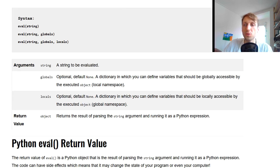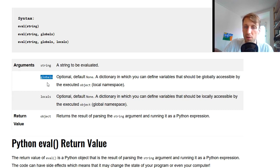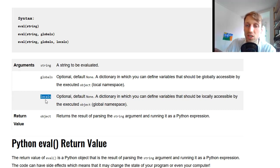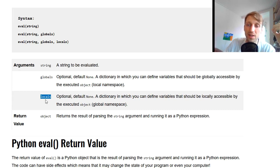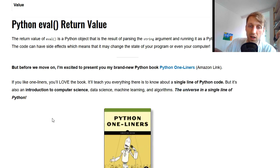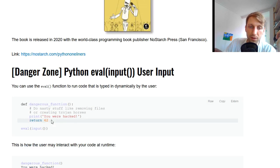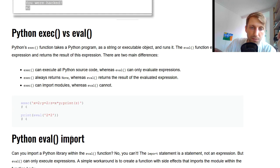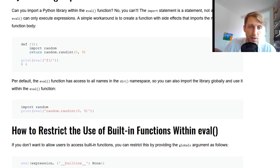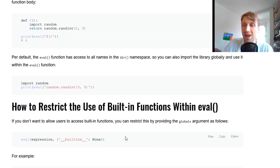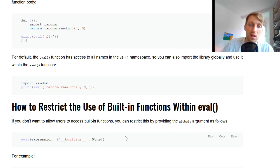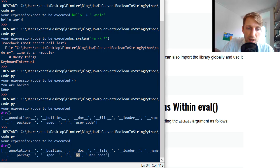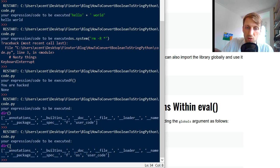Now there are two optional arguments. This is the global argument and the locals argument, and these are just the namespaces. So these are dictionaries that define the variables that are globally accessible by the executed object. So for example, if you have, so I have an example here, this one, if you don't want to allow the user to access certain functions,